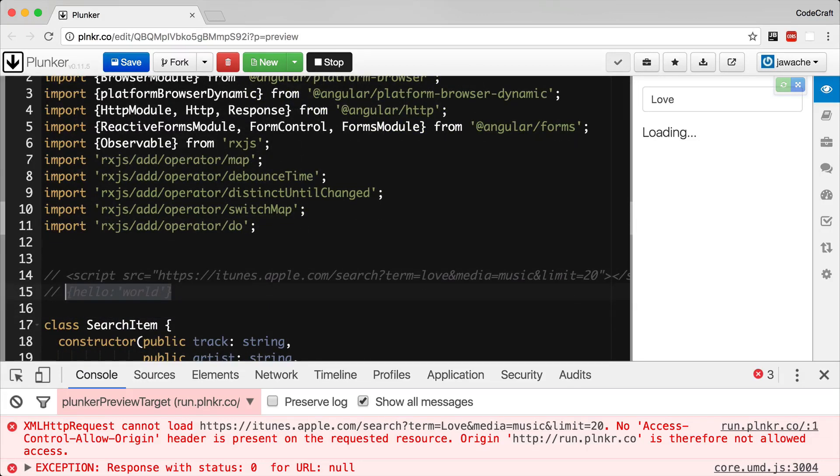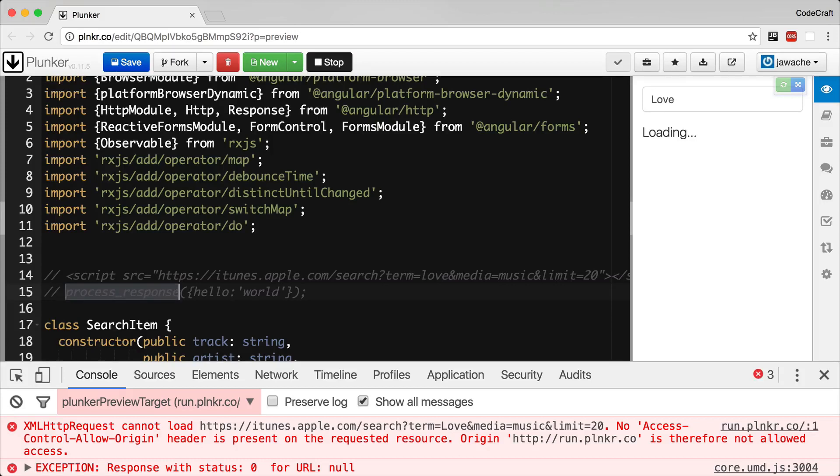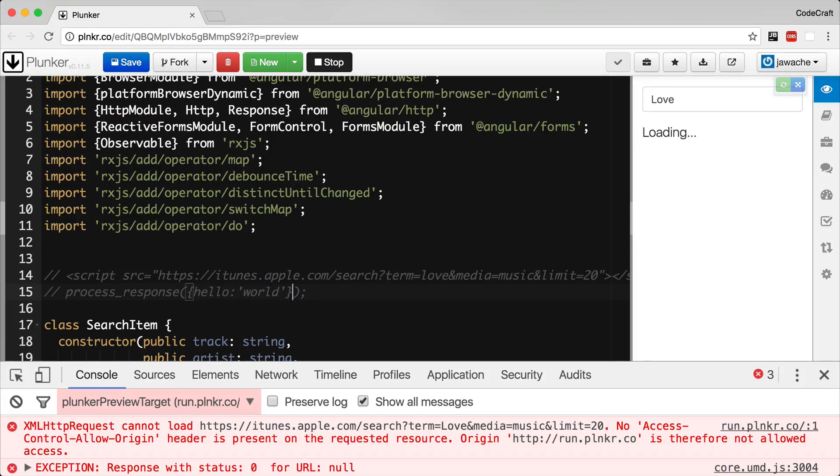So APIs that support JSONP don't just return JSON. They actually return something that looks like javascript. It might return something that looks like this. So we have a function called processResponse and to processResponse it's passing an object literal.